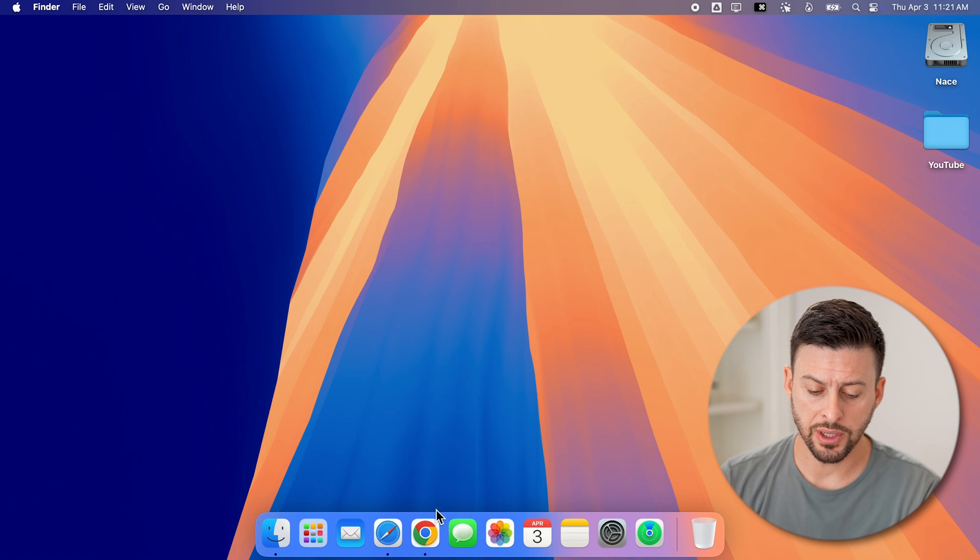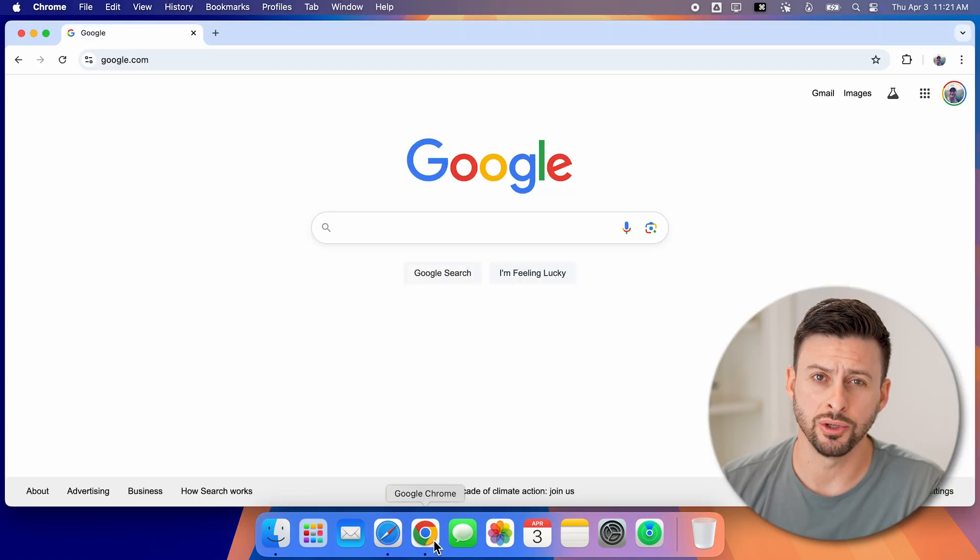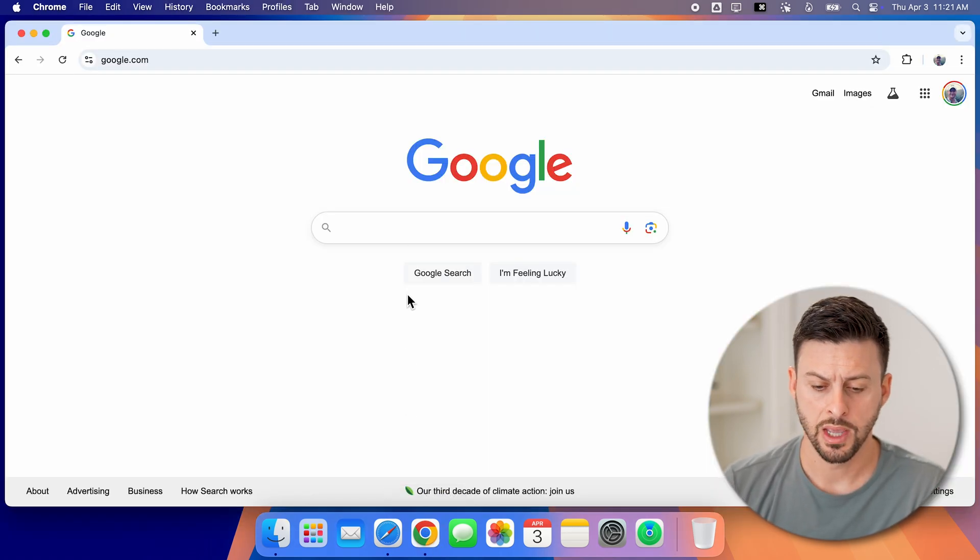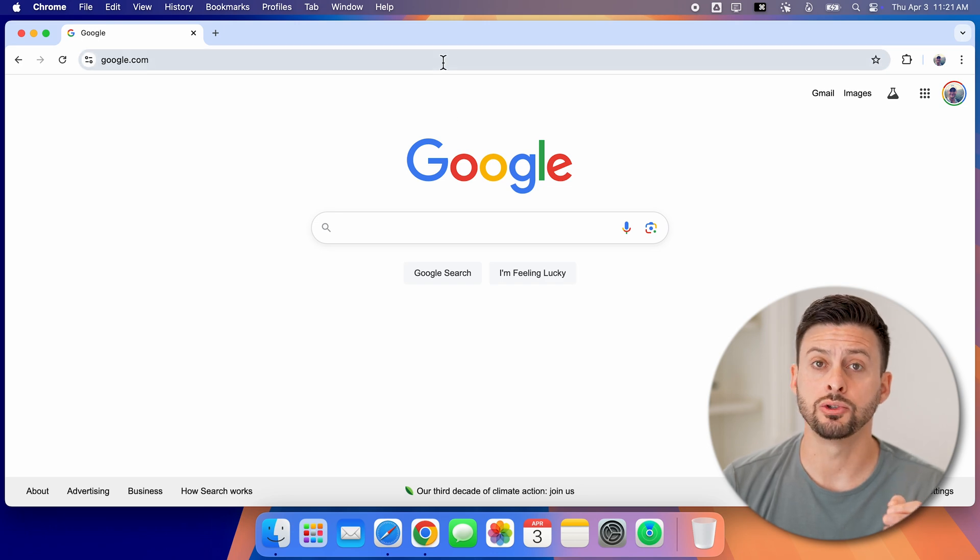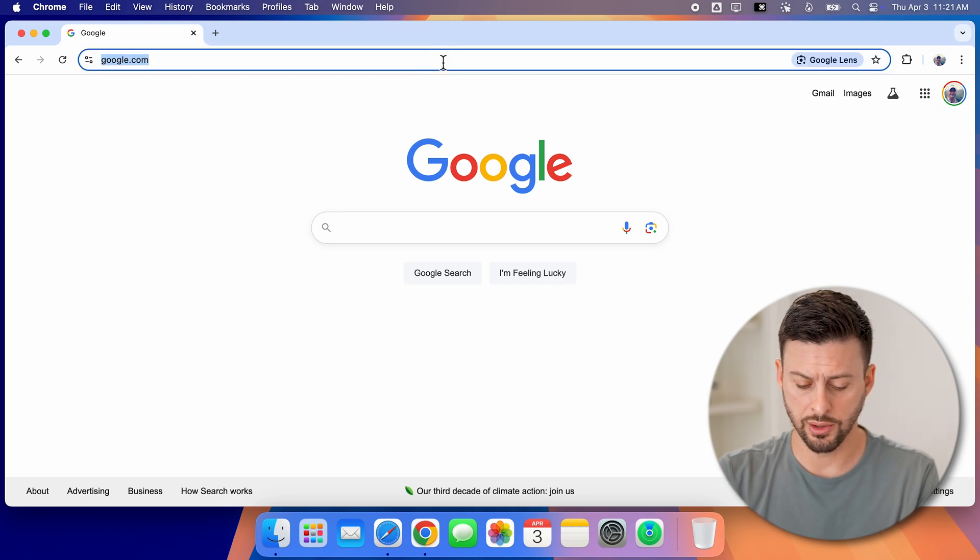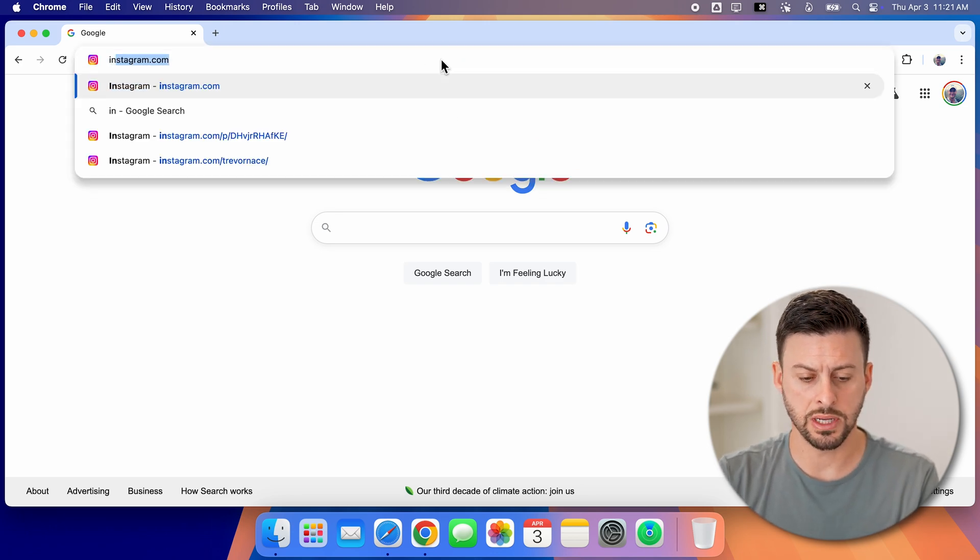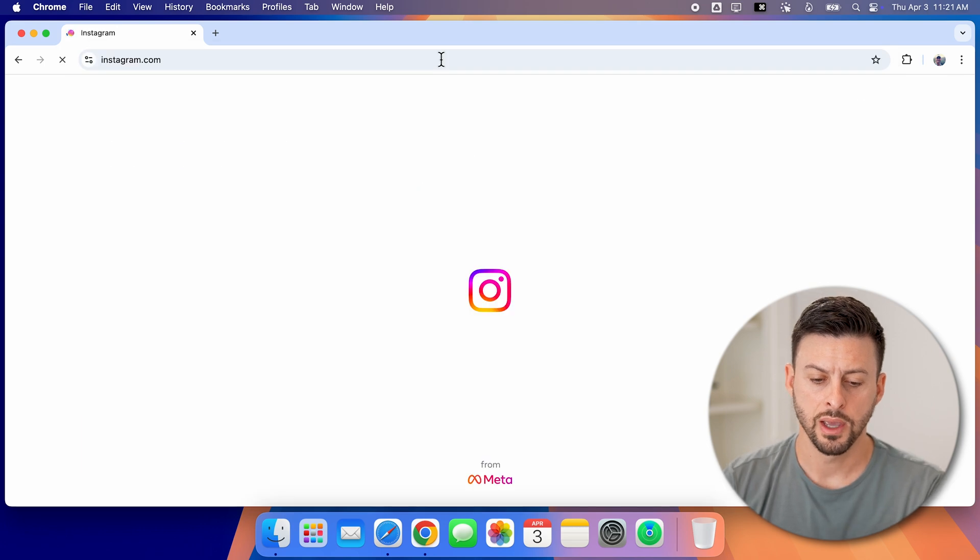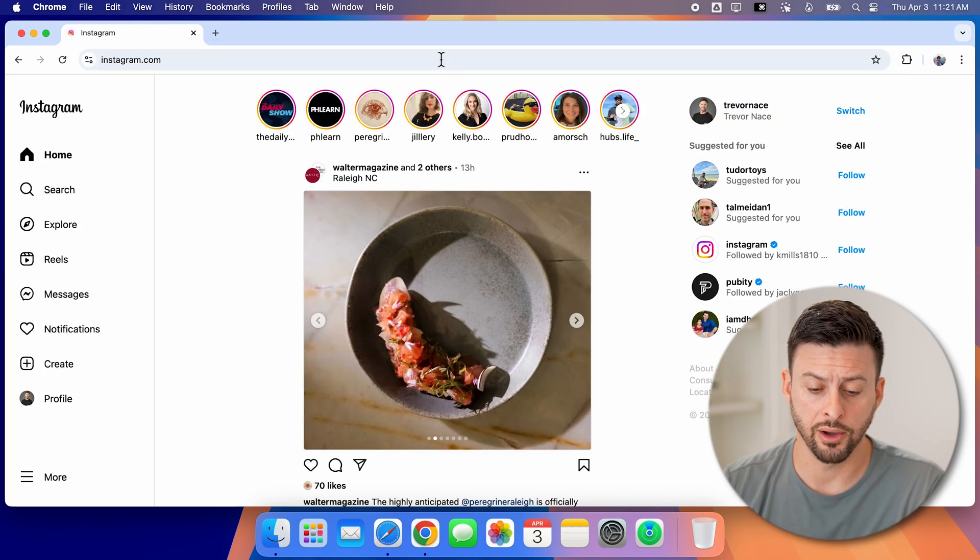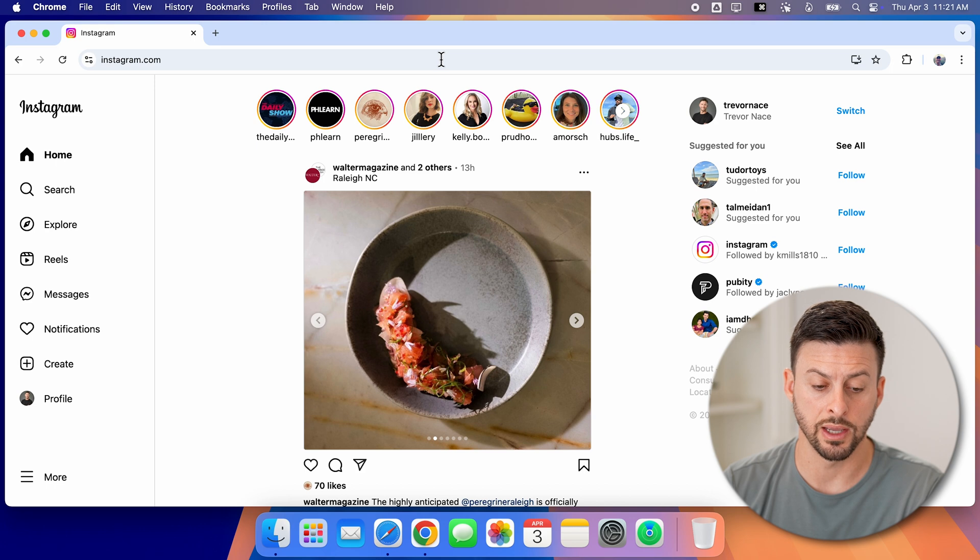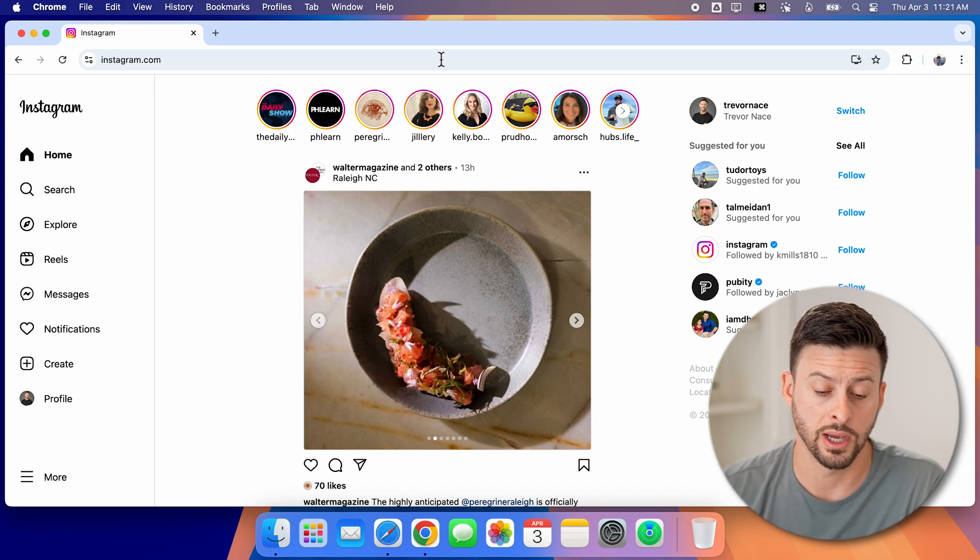Now let's open up the Google Chrome web browser or you can use Safari, doesn't really matter. And from here, we need to go to Instagram.com. So let's just type in Instagram.com and go to your profile. You can see here I'm logged into my account. Of course, you need to log into your account.